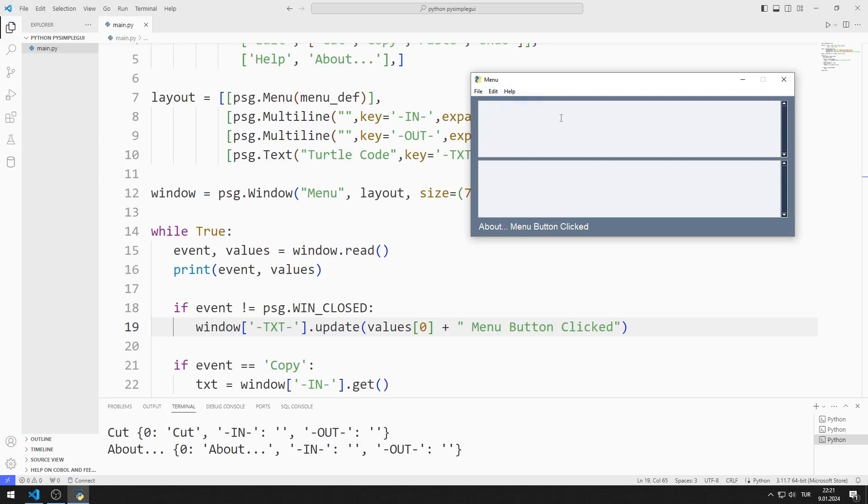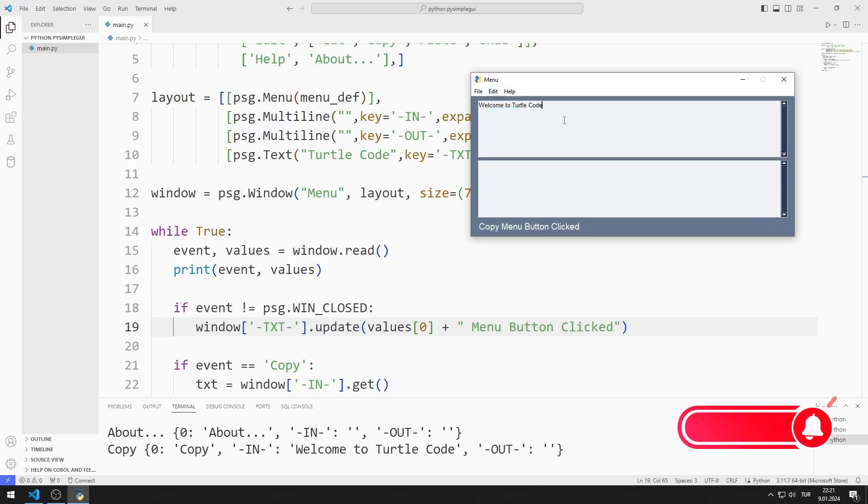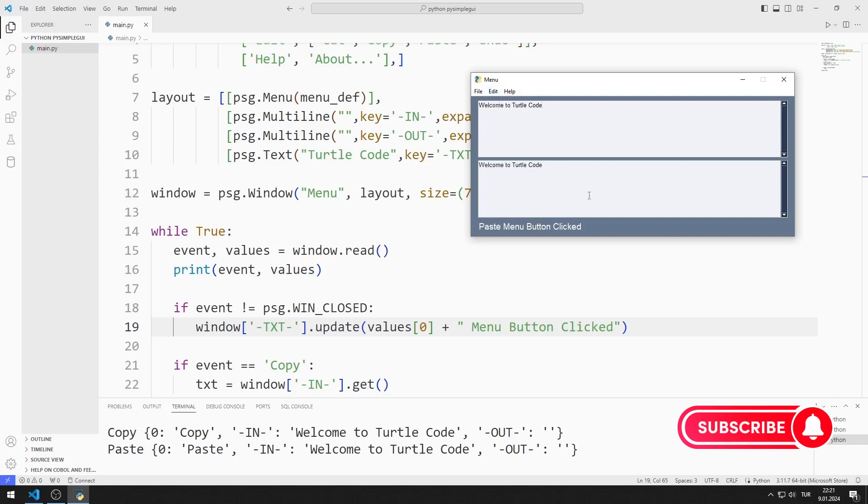I enter text into the first multi-line object. I click on the copy and paste menu objects one by one. The text is copied to the second multi-line object.